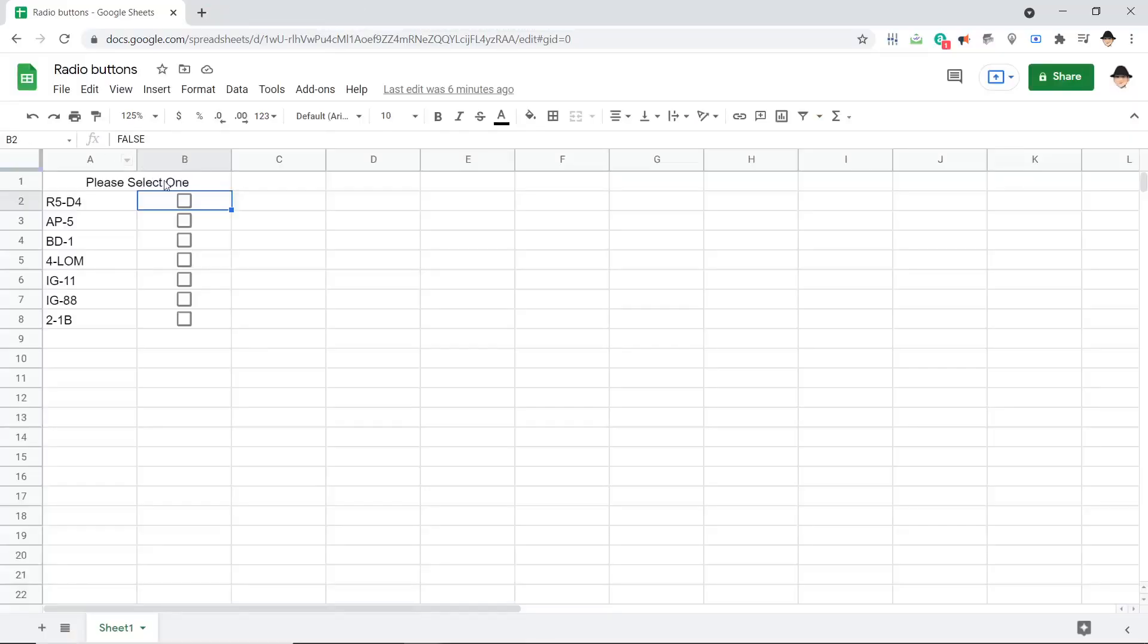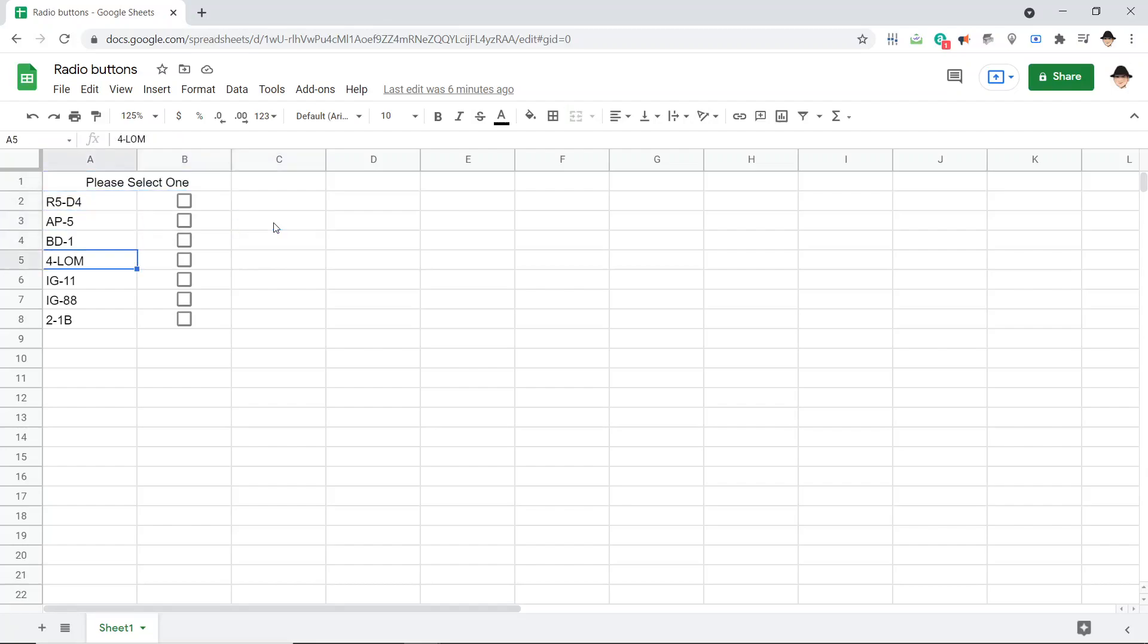So here's the sheet I already have set up. I have my checkboxes, I have my options, and I have the instructions here to please select one.